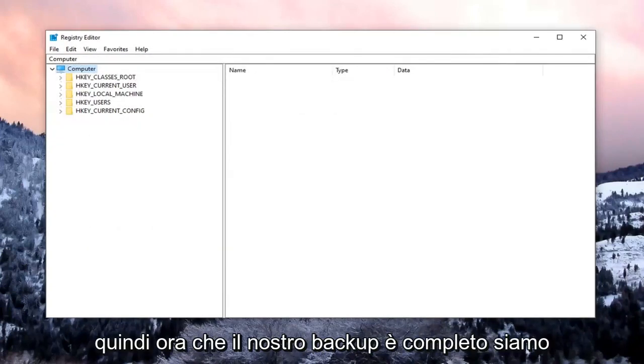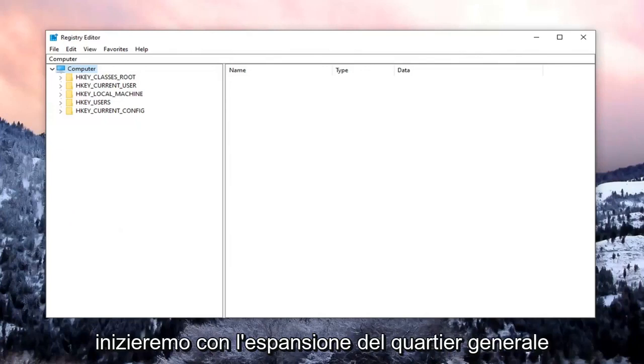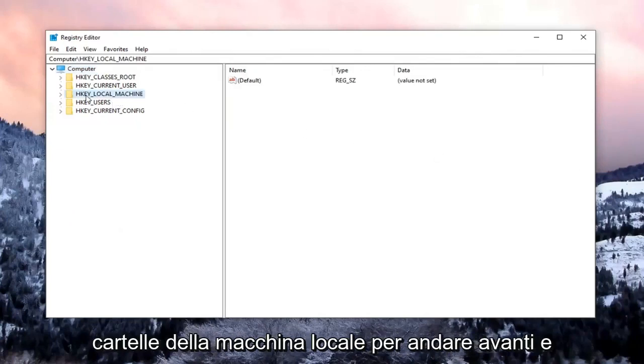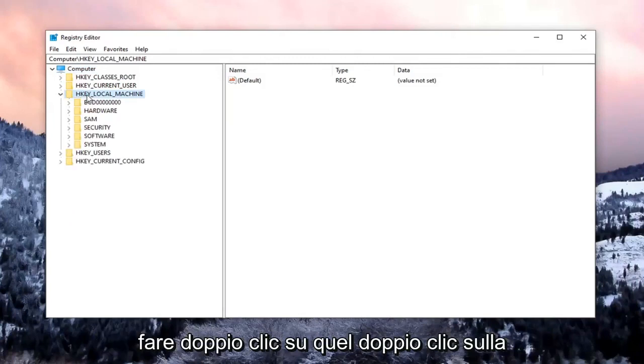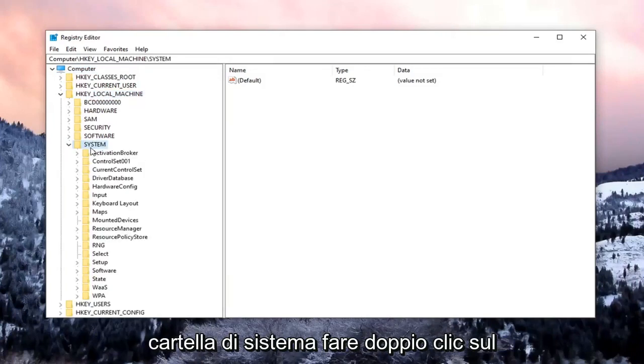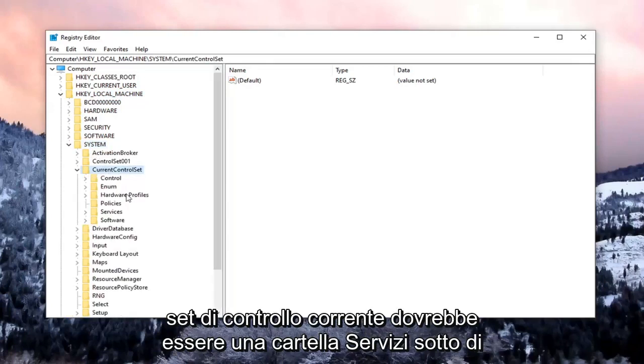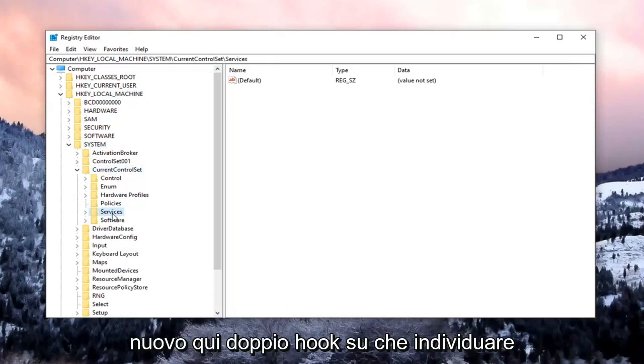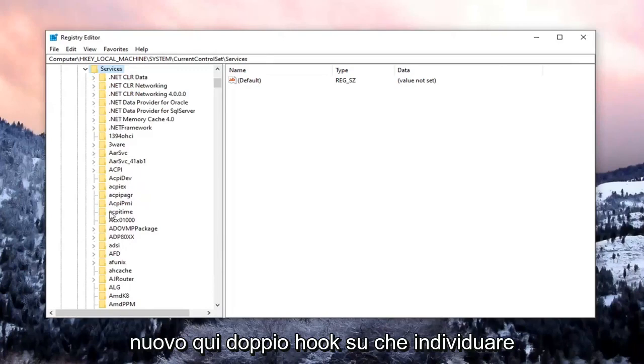So now that our backup is complete, we're going to begin by expanding the HKEY_LOCAL_MACHINE folder. So go ahead and double-click on that. Double-click on the System folder. Double-click on Current Control Set. Should be a Services folder under here. Again, double-click on that.